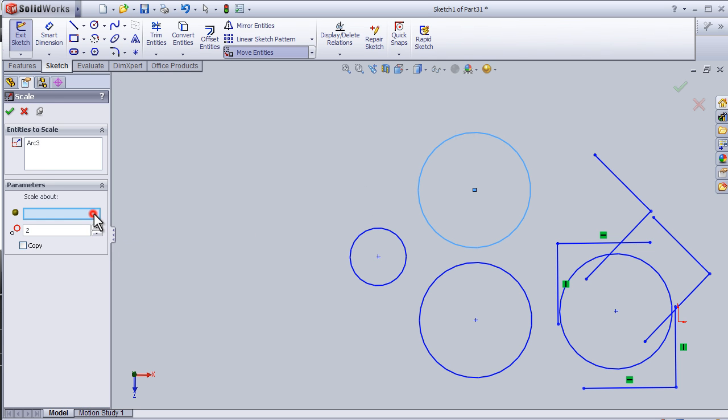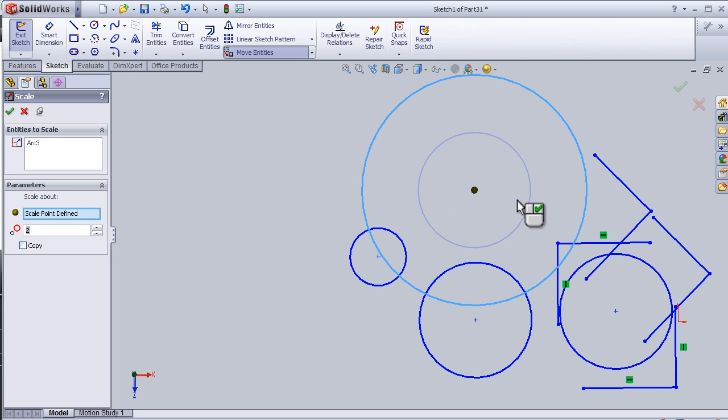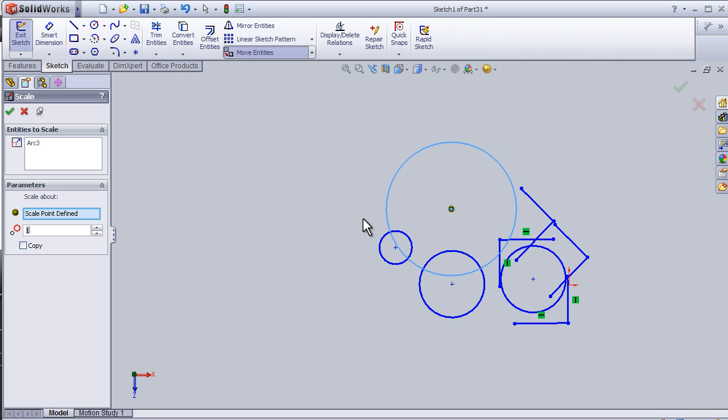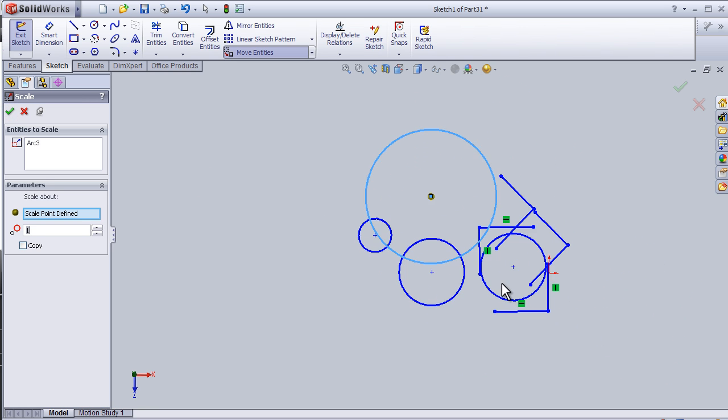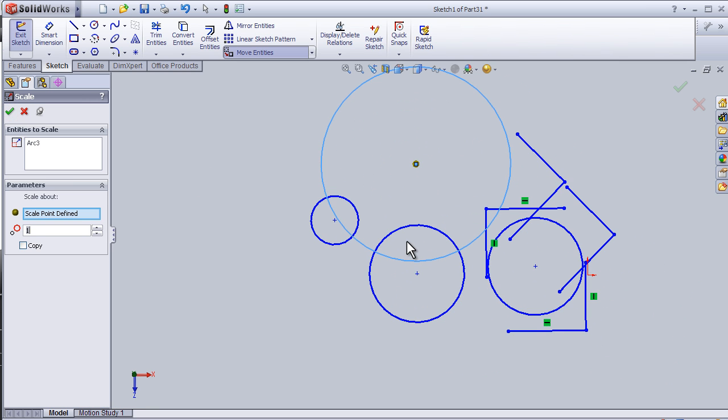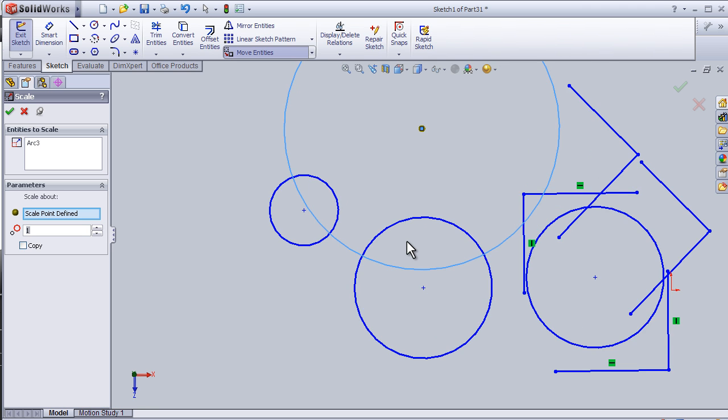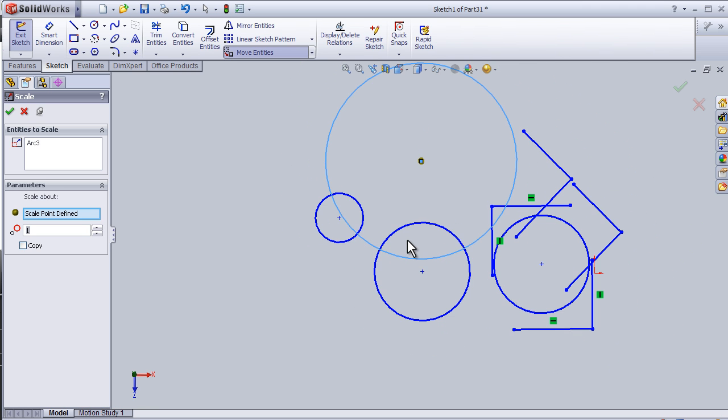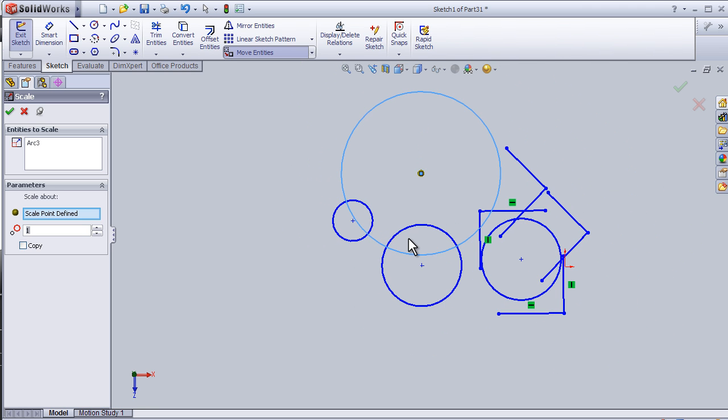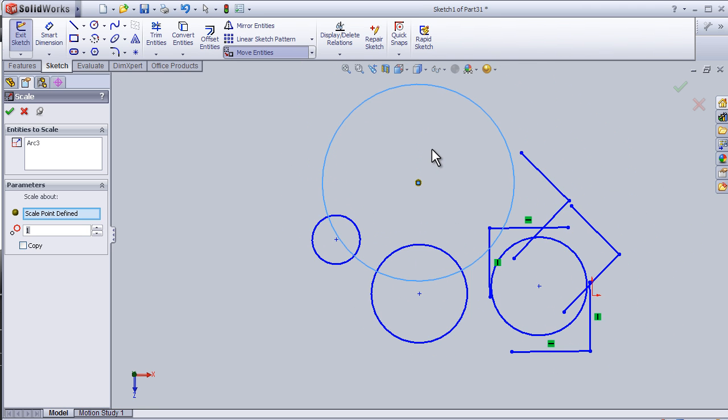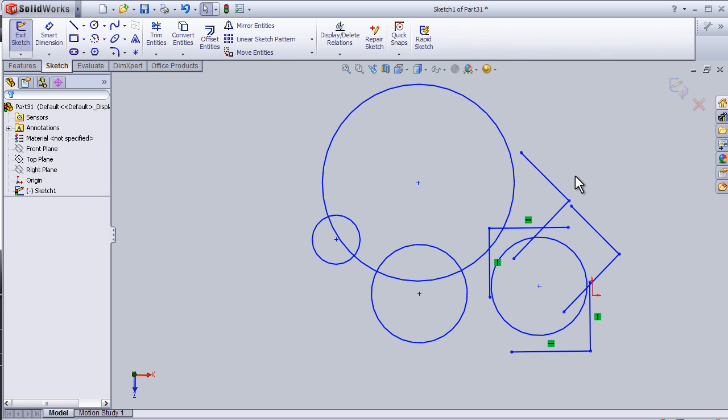Scale point, this. Now I have the double size. Press okay. I can close this tutorial about scaling entities.